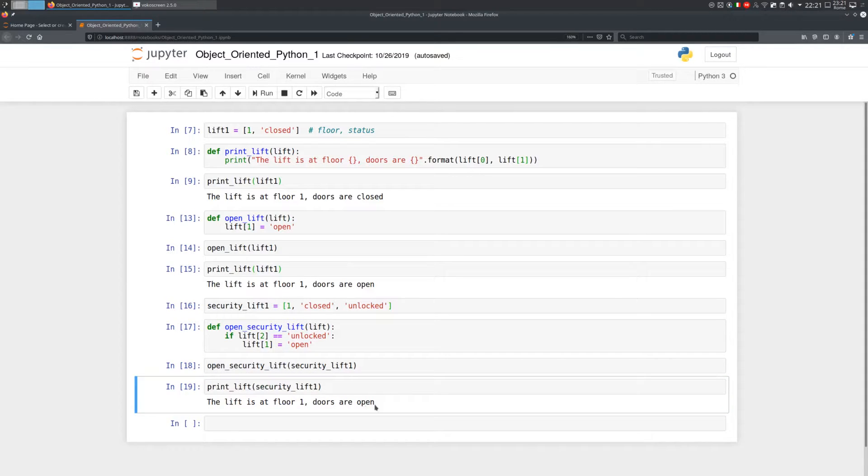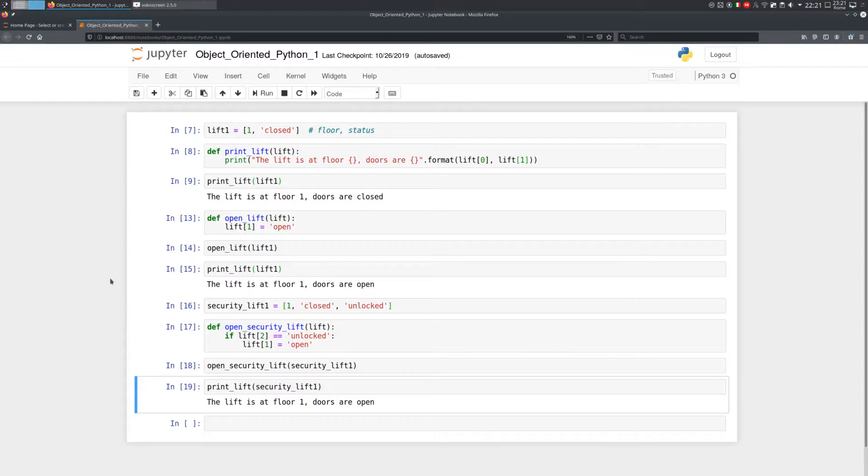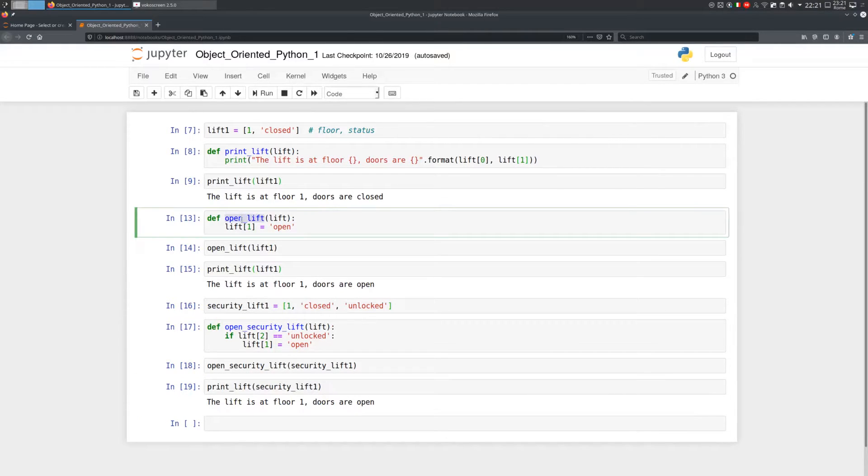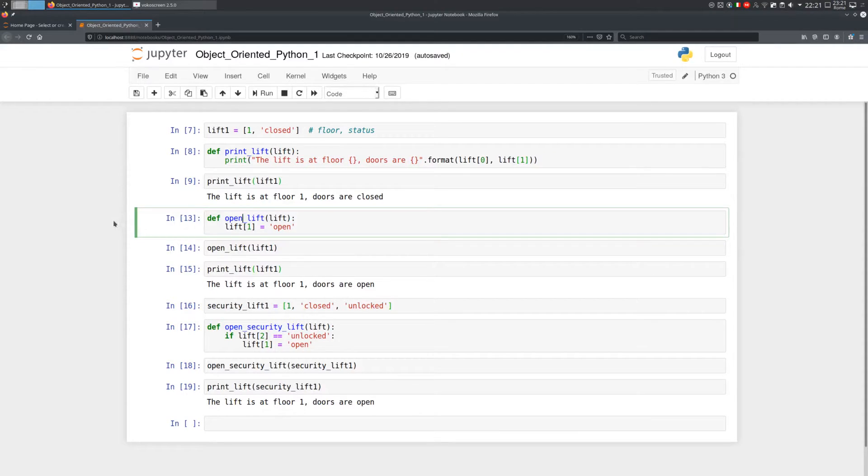There is a problem though, not in the code itself, but in the way we use it. Namely, we have to remember the connection between a lift and the OpenLift function and the connection between a security lift and the OpenSecurityLift function.